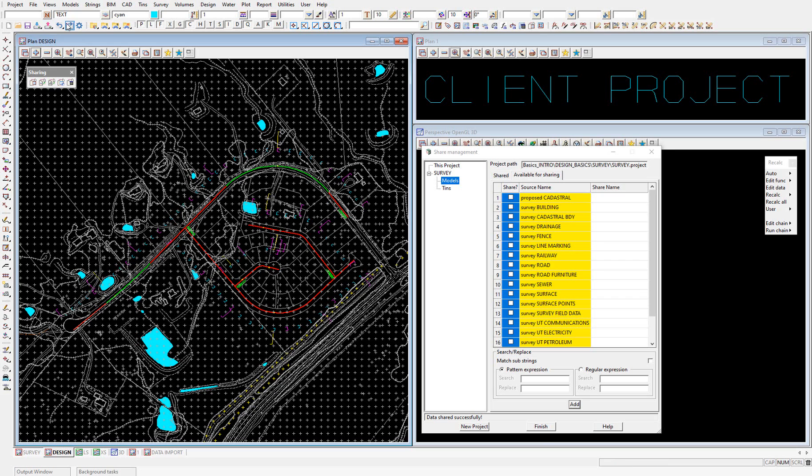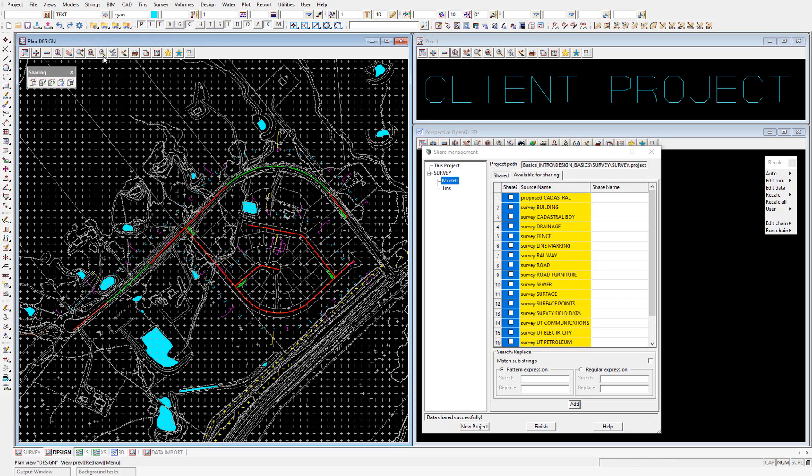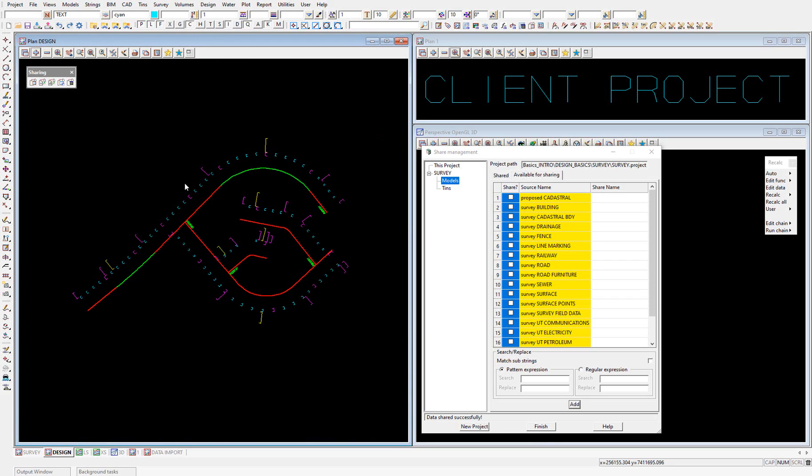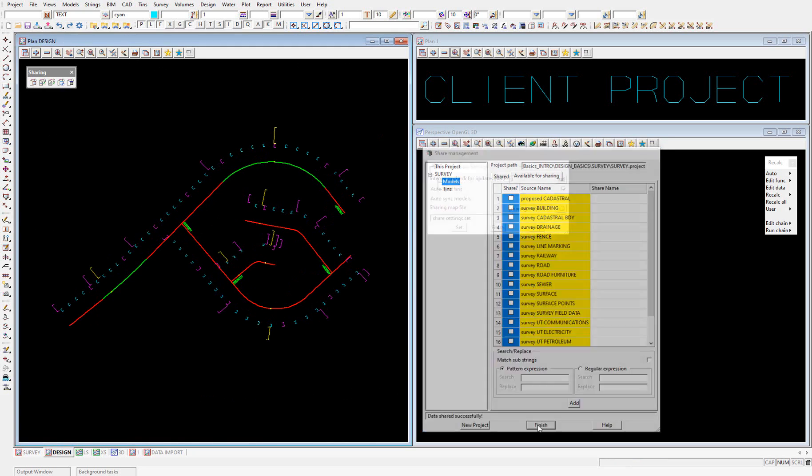I'm just going to undo that. Undo the share. And I'm going to demonstrate the second way a map file can be assigned to shared data, which is via the env.4d file.